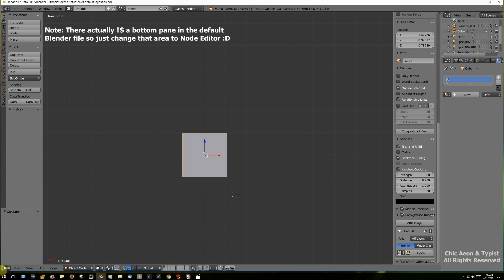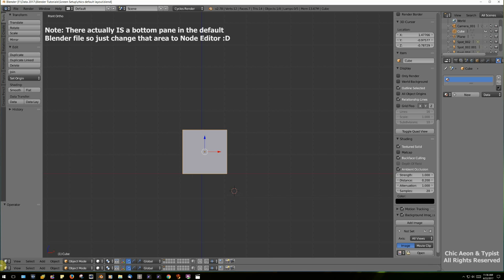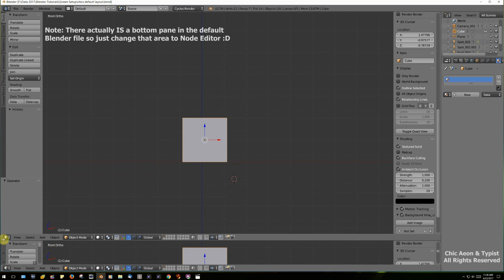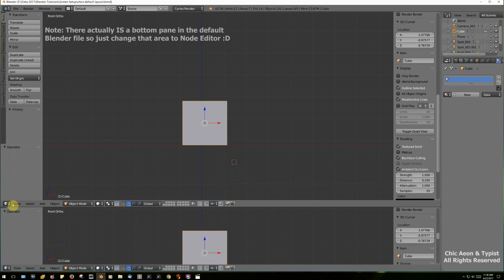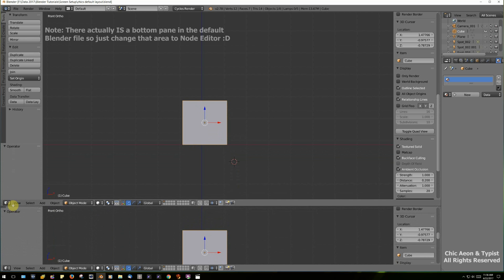To do that, you find the little tiny corner that has diagonal lines, hold down the left mouse button, and in this case, drag up.